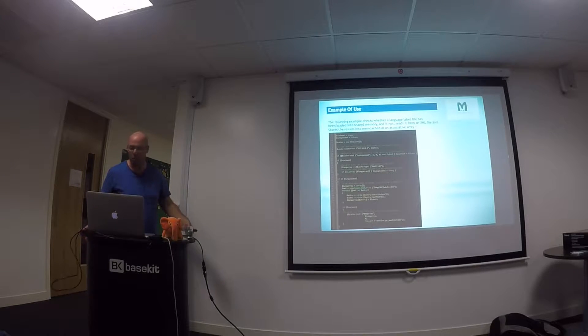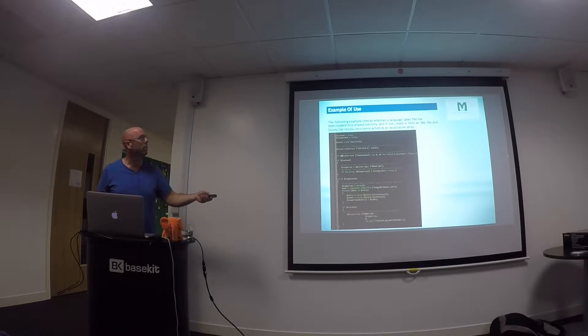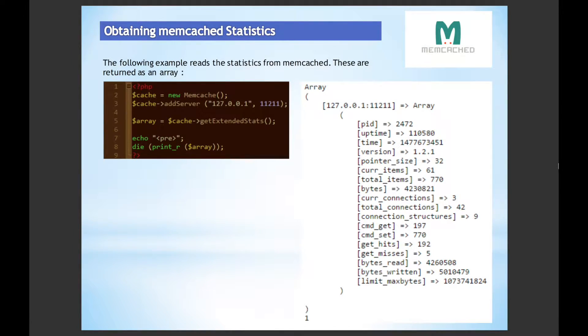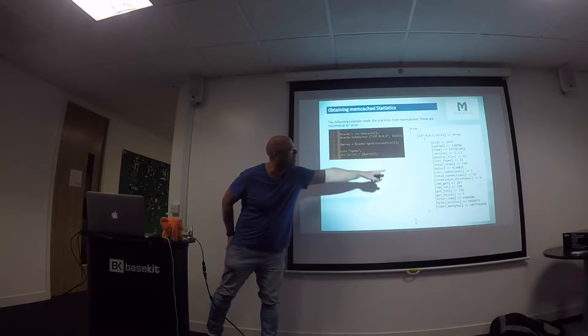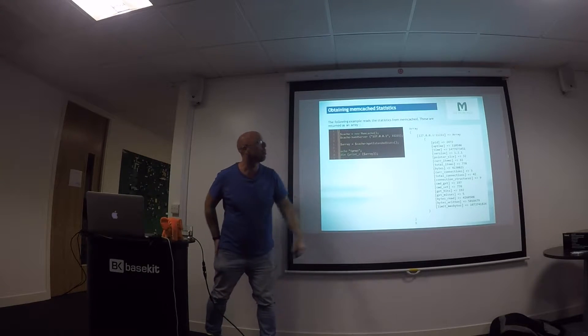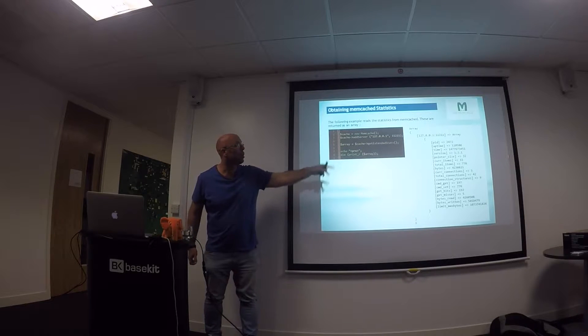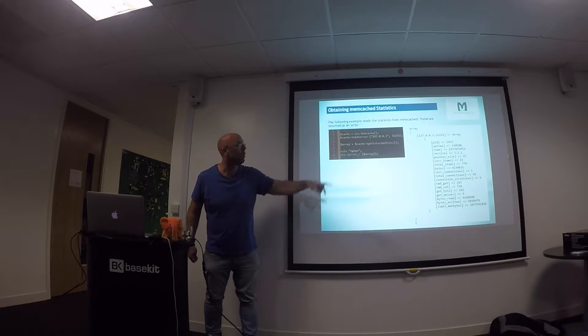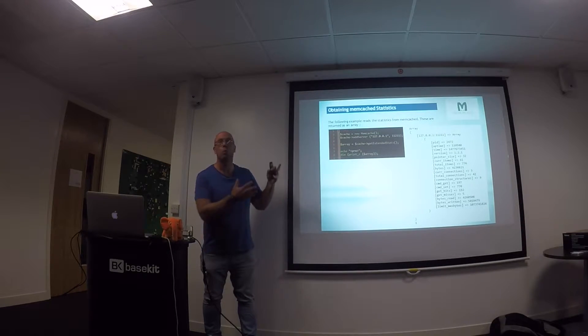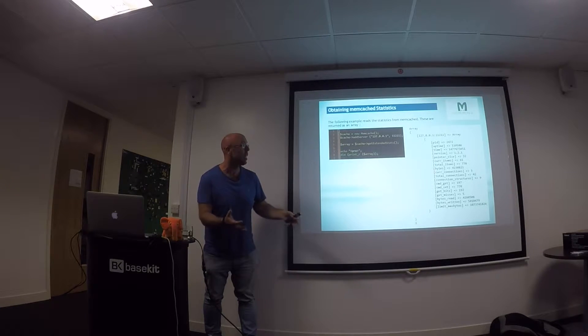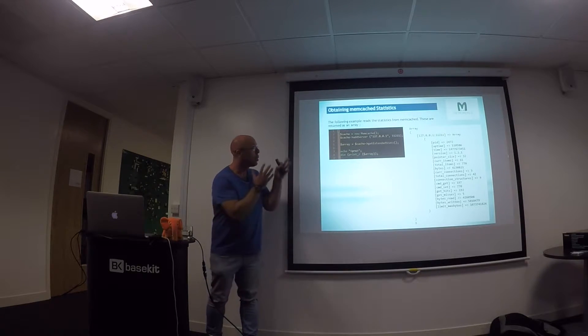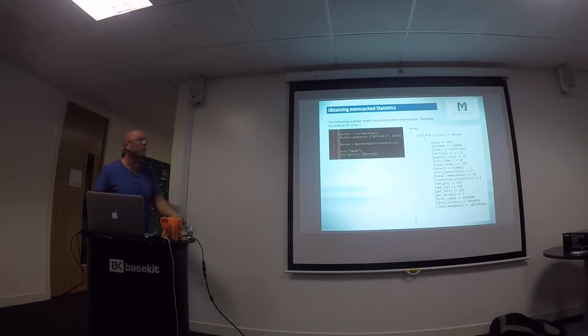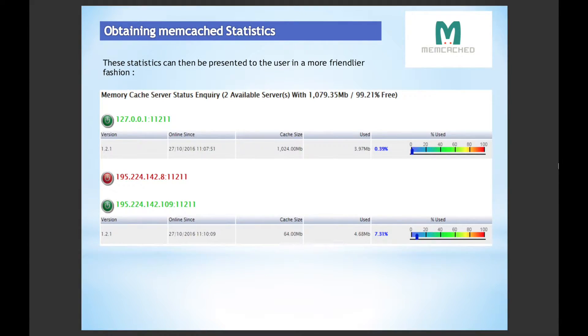Also, you can get statistics from this. So you can open a new class, add server, and you can do get extended stats. And what it will do is it will bring you back an array of various information such as the process ID that's running, how long it's been running for, version, how much RAM you've allocated, how much RAM you've used so far, so you can see how far you're going. And then you can choose to use that information however you want.